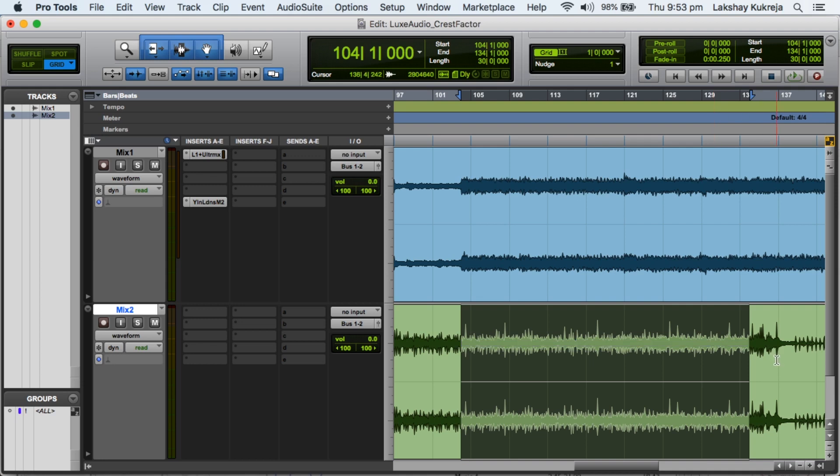So to move forward in this video we need to understand what is crest factor. So the difference between the peaks and the RMS is called the crest factor. So why is crest factor important and why am I talking about this crest factor?